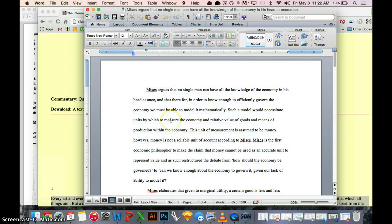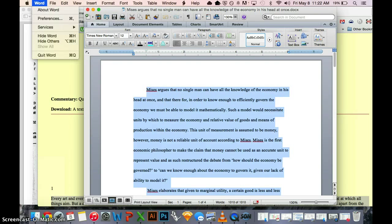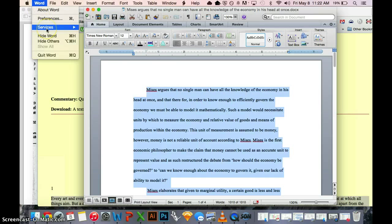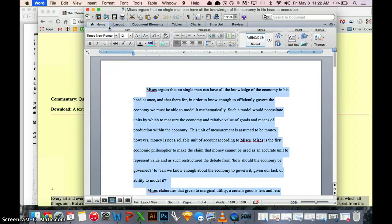So then you can go to any article you want. In this case, I'm in Word. Command-A to highlight everything. Go to the name of the application. In this case, it's Word, but you can also do this on Chrome or PDF. Go to Services and click Add to iTunes as a Spoken Track.